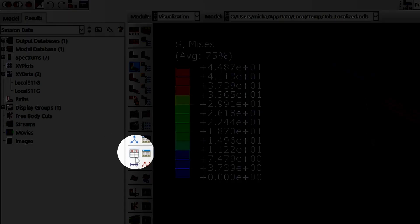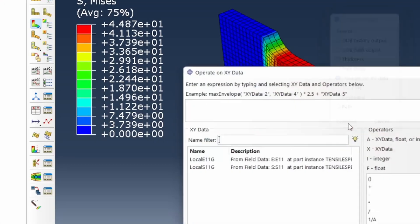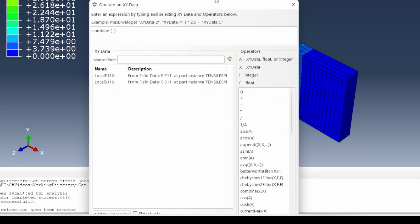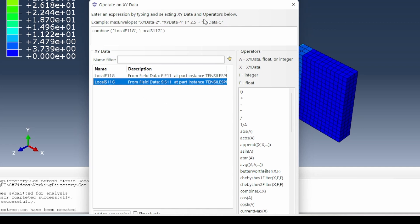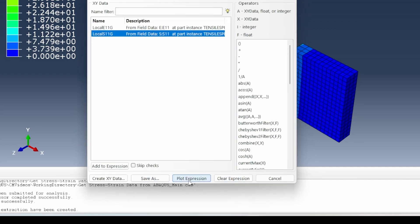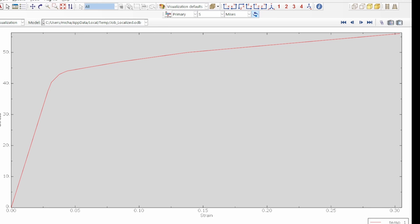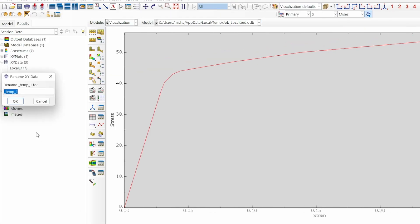The final thing we can do is to operate on this data. Using the combine option, we combine E11 and S11 and plot the expression. Instantly we get our stress-strain data from the simulation. This is clearly for what's happening in the gauge section, so I'll rename that: 'local S11 versus E11 in the gauge section'.